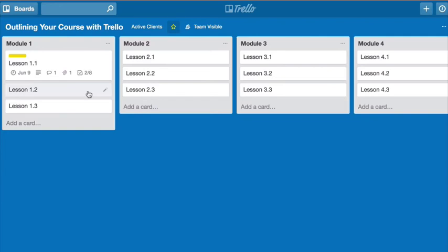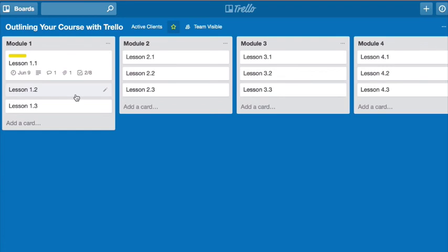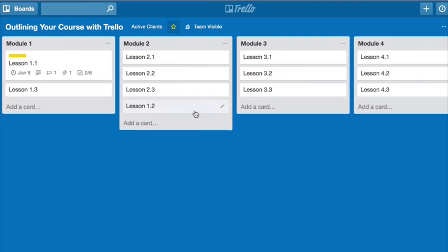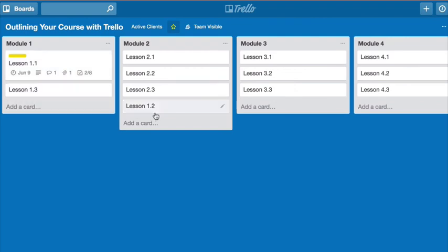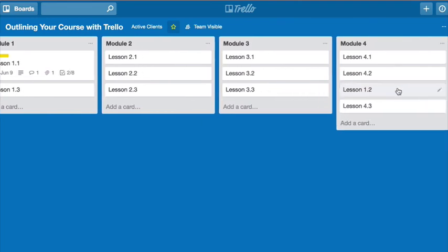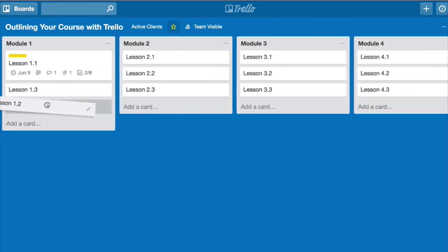So it really allows you to just kind of brain dump, and you can start putting things in here as they come to your mind. But know that you have complete flexibility to move things around very easily. So if I had put a topic here that I decided, you know what, that actually makes more sense to teach it later on, I can very easily drag and drop things however I want.